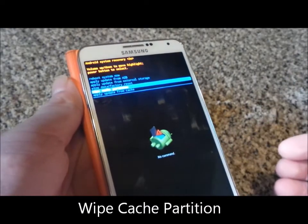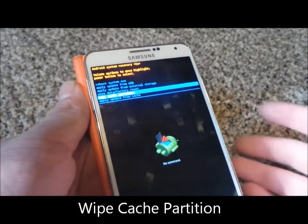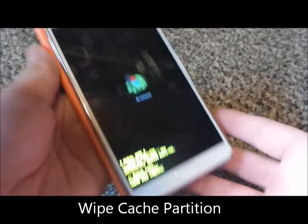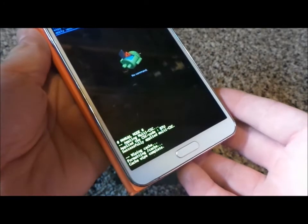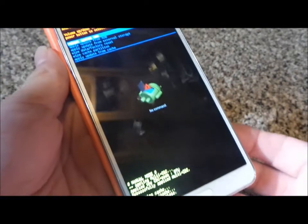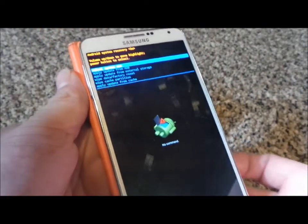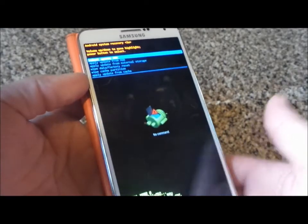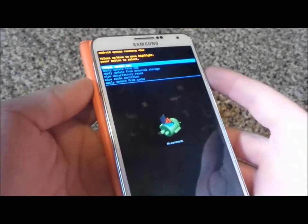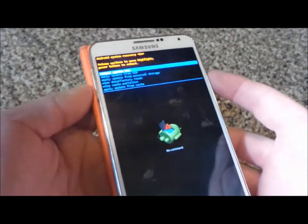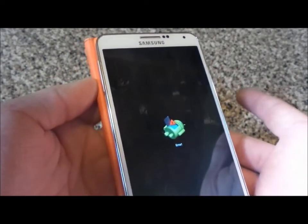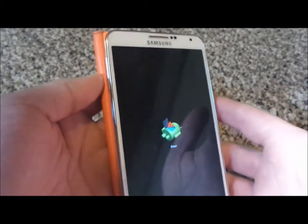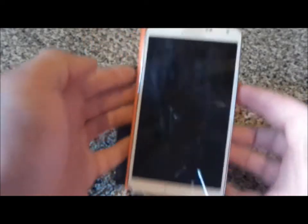Once you find 'wipe cache partition,' hit the power button to confirm. Now that it has worked and wiped that option, just go to 'reboot system now' and hit the power button. Now it's actually going to be rebooting your system.